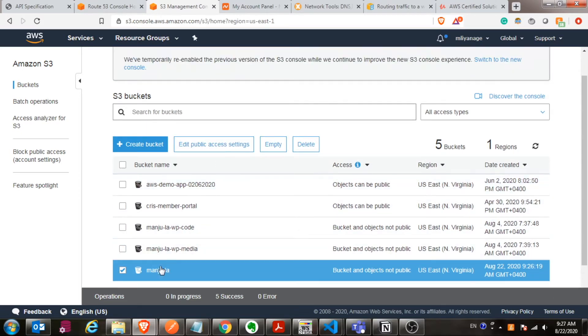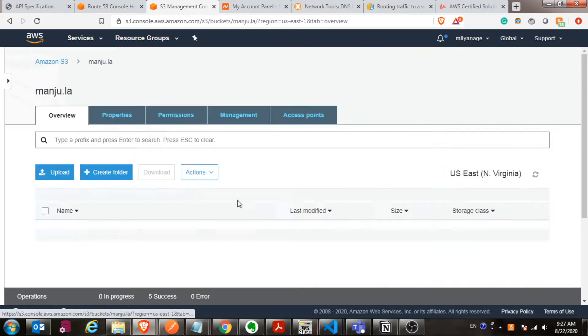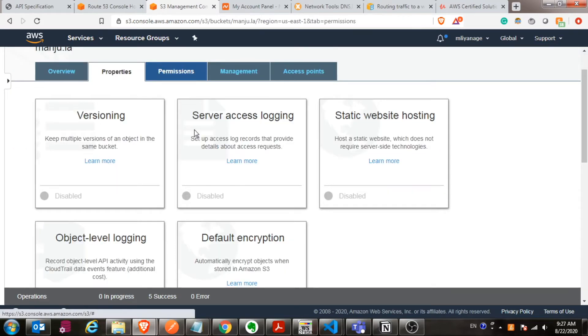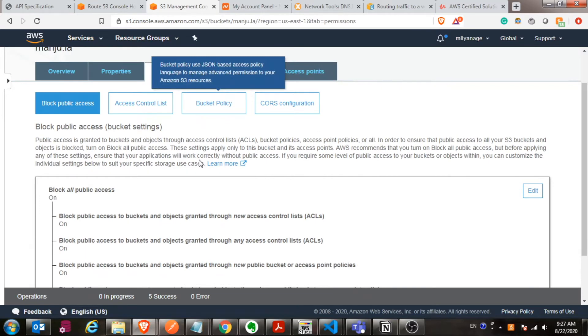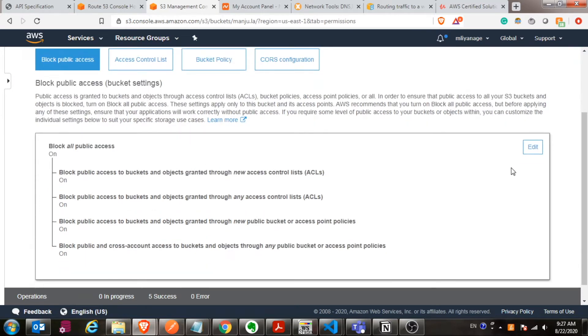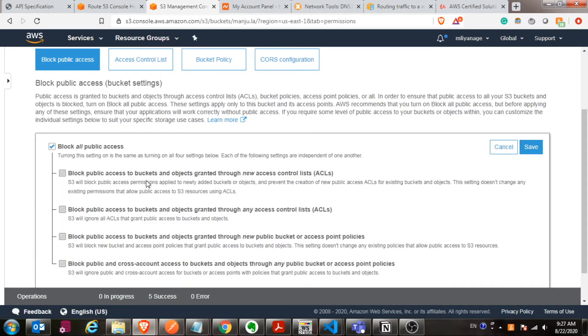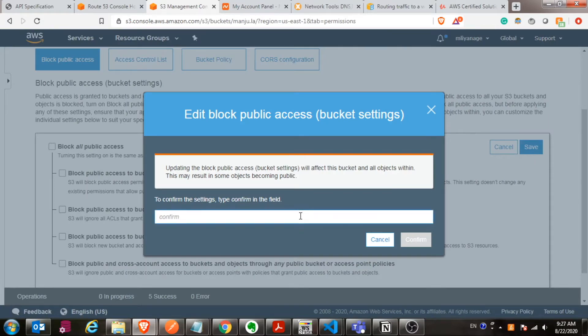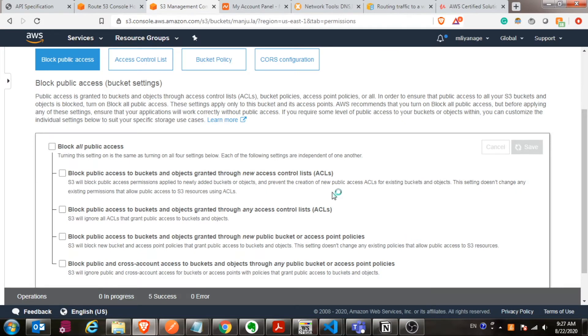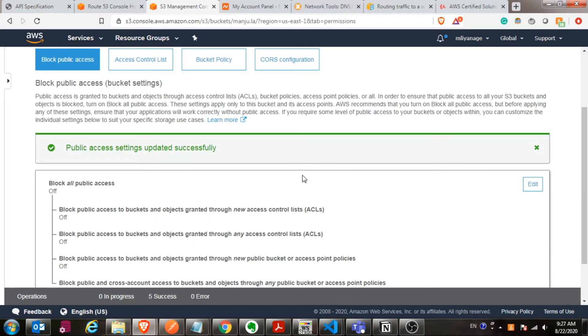If you scroll up a little bit, you can go to the permissions. From permissions, give all public access to your bucket. It will ask for confirmation. If you have to allow public access, you have to give confirmation for that. If you don't allow public access, you won't be able to access this from the internet.